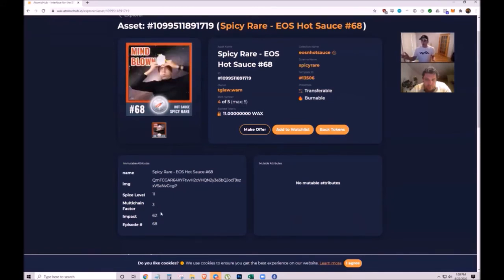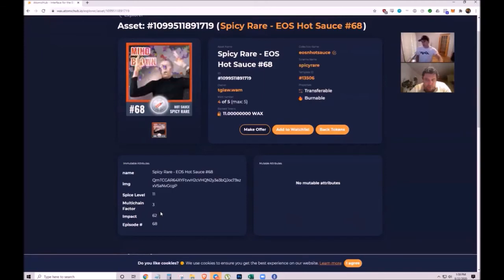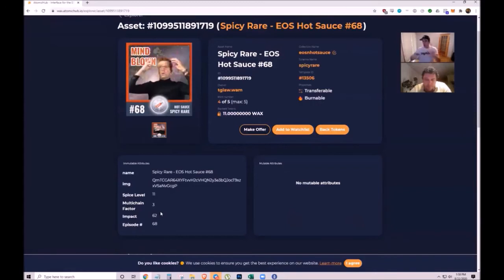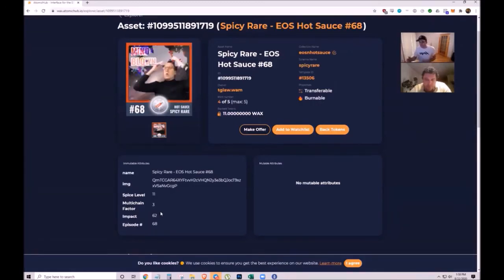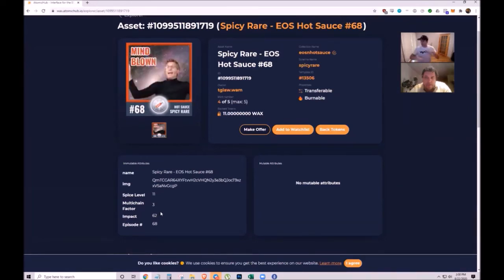Right now these attributes don't do much, but later they might create more promotions where different spicy rares do different things based on their attributes. They have lots of ideas - imagination is the only limit.